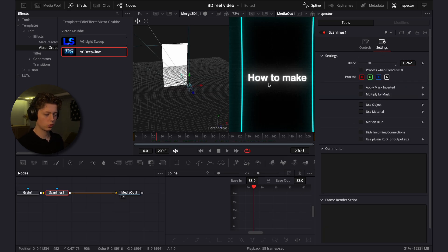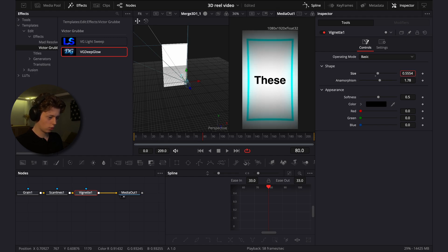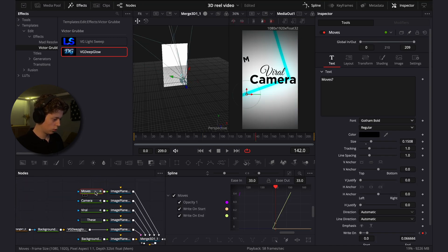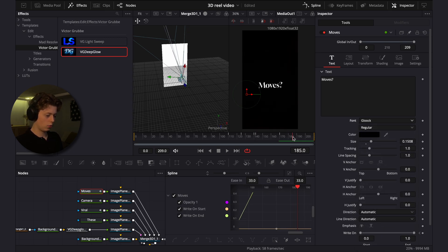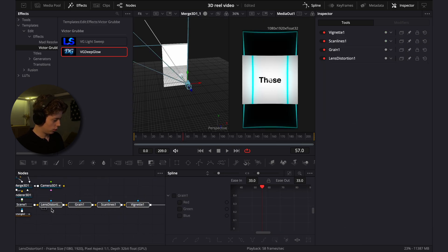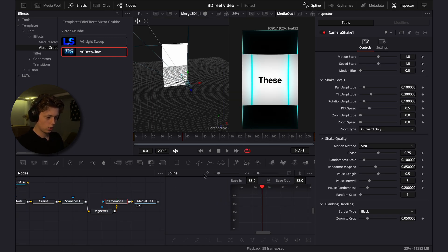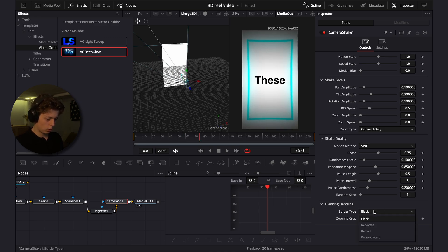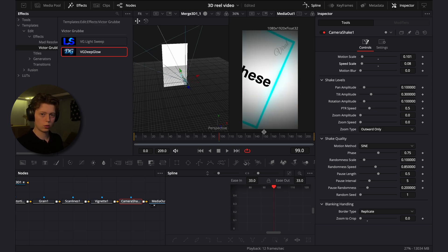The scan lines give a nice look. Add a vignette, then turn up the size. Before versus after — it gives a great look. Also choose the Fluke font for the 'moves' text — you can find it on Google. Add a camera shake effect, choose the camera shake option, drag down the zoom scrub, add replicate for the border type, and turn down the motion scale and speed scale to get a subtle shake.